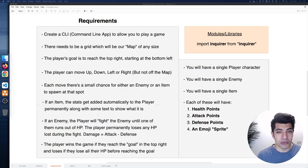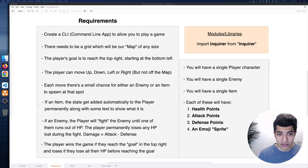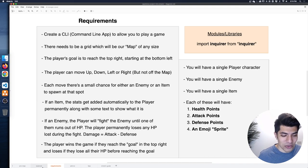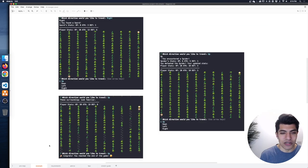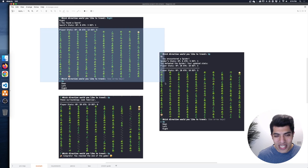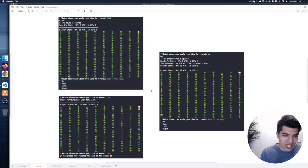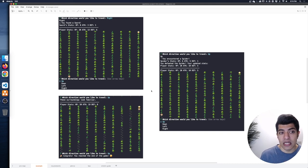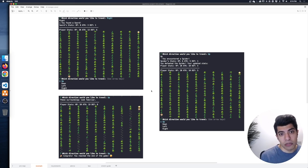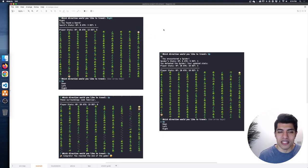To start, I have the requirements from last time on the screen. We're building a command line RPG adventure game where we're going to go through a little map. The idea is to create a grid where we can move a character up, down, left, and right. There are some encounters along the way, and we're keeping it simple with one type of item encounter and one type of enemy encounter. We can have variable size maps with different widths and heights.